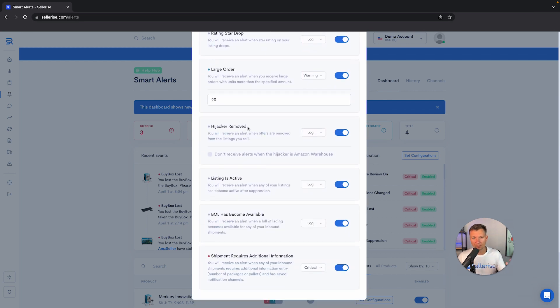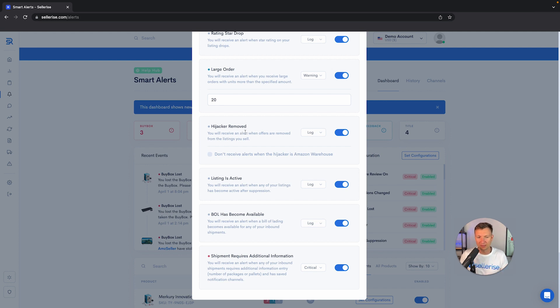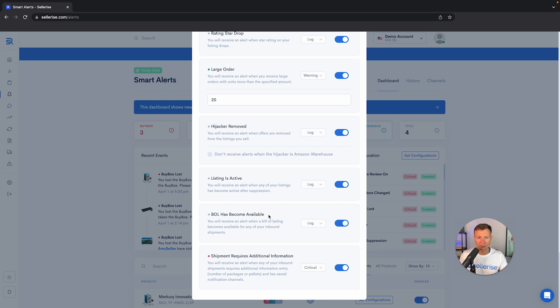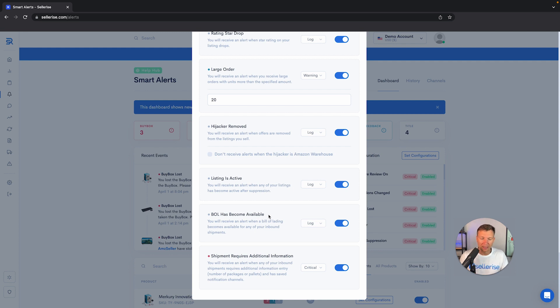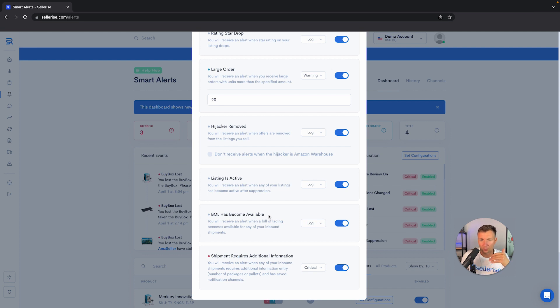Let's just go through a few of them, like hijacker removed. If someone joined your listing and you want to kick them out, we also notify you if it's been successful. BOL has become available. When you ship products to Amazon by pallets, you need a BOL—it's a special paper that you need to sign and provide for your truck drivers.